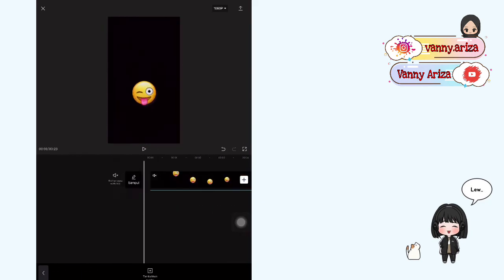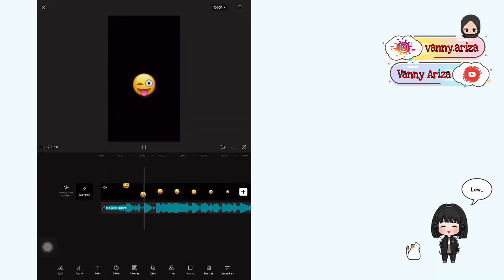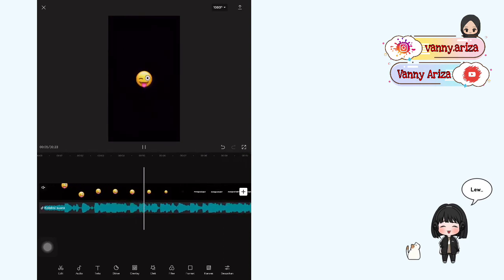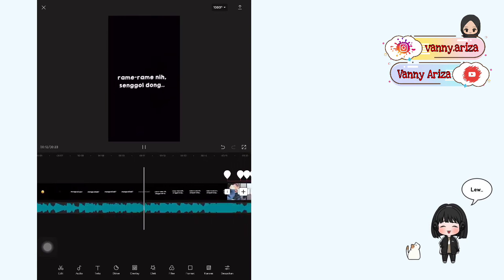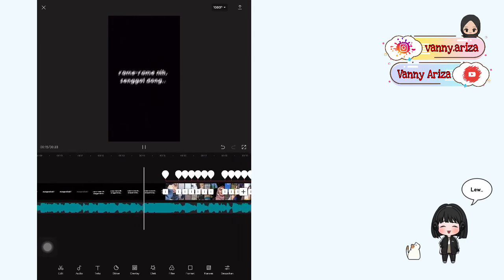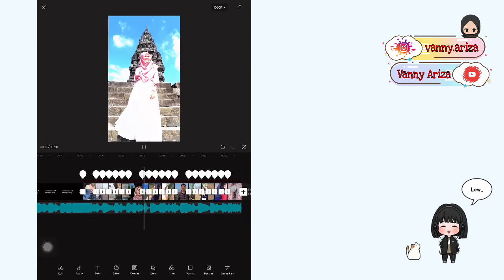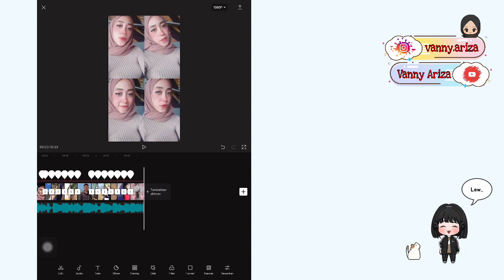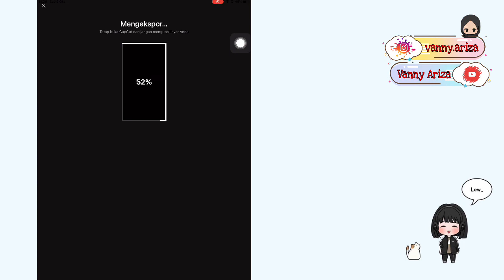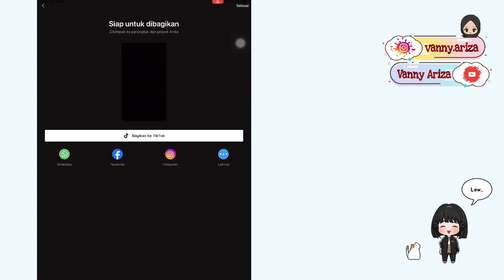Oke kalau udah selesai sampai akhir, kalian bisa putar videonya dari awal — kira-kira udah cocok atau belum. Oke kalau kalian rasa udah pas, udah cocok, kalian klik simpan aja di kanan atas. Atur resolusinya, tunggu sampai 100% dan klik selesai. Oke sekian video ku kali ini, jangan lupa like, komen, subscribe, juga share, dan nyalakan tombol loncengnya untuk dapat notifikasi video-video aku selanjutnya. Thanks for watching, tataa, semoga kalian sehat selalu.